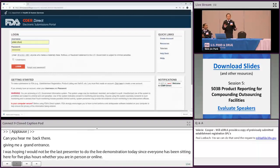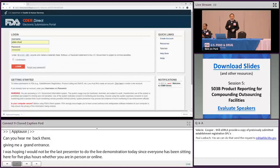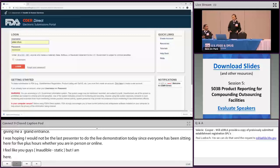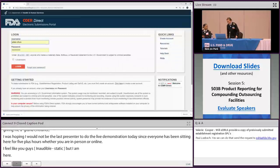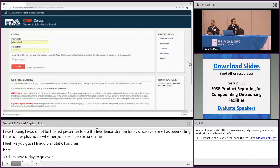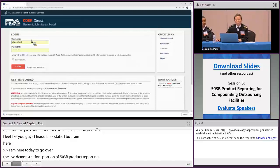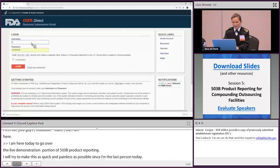I'm here today to go over the live demonstration portion of 503B product reporting, and I'm going to try to make this as quick and painless as possible since I am the last presenter to do the live demo today. Here we are — this is the FDA CEDAR Direct electronic submissions portal, and I am going to quickly sign in using my username and password.